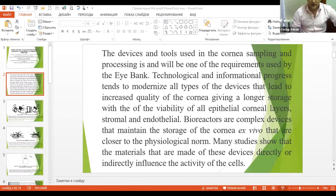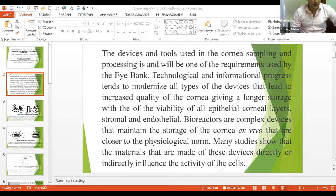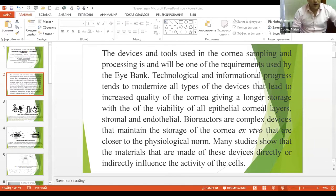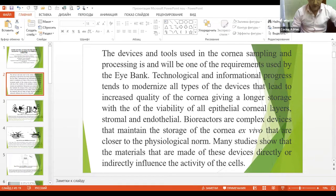Bioreactors are complex devices that maintain the storage of the cornea equivalents that are closer to the physiological norm. Many studies show that materials that are made of these devices directly or indirectly influence the activity of the cells.